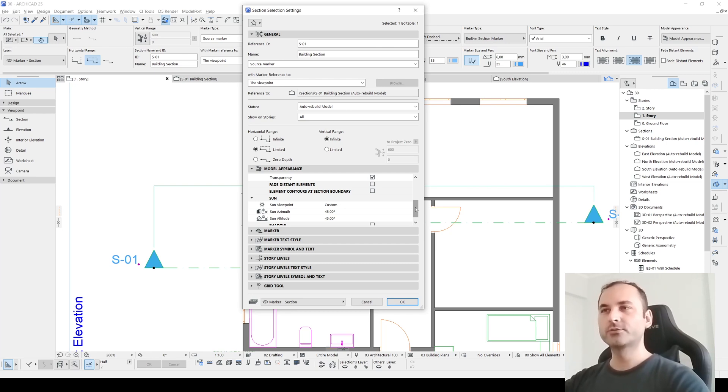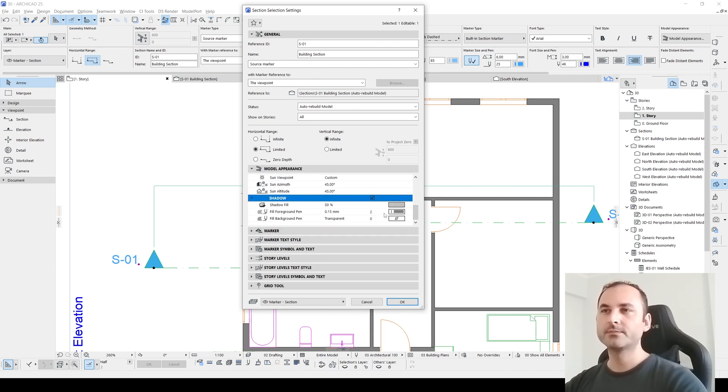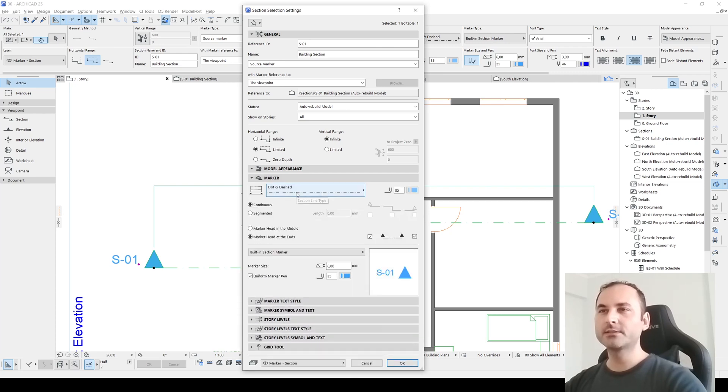We can add shadows. Just like this. If we click shadow, we can change this shadow settings, color, transparency.